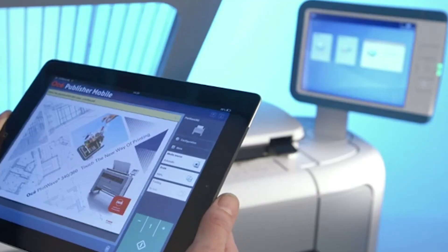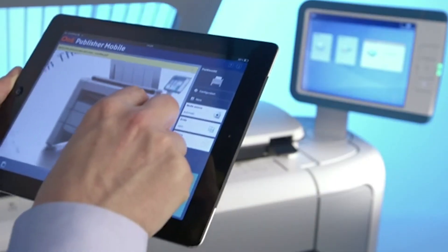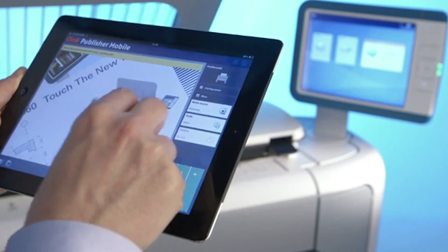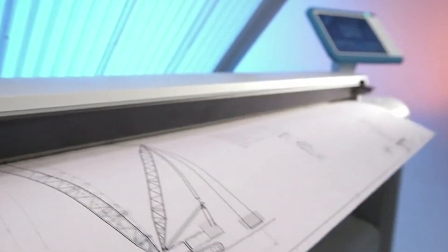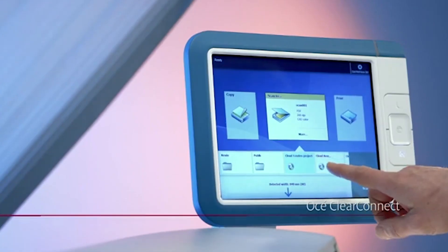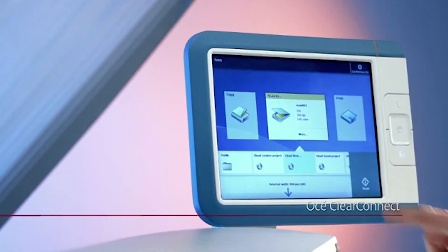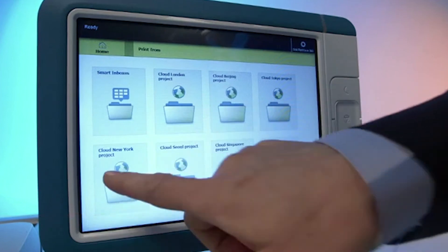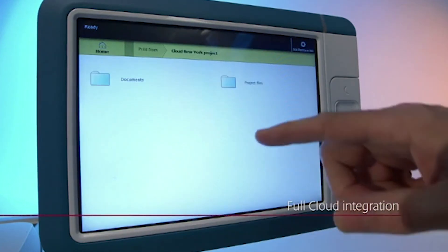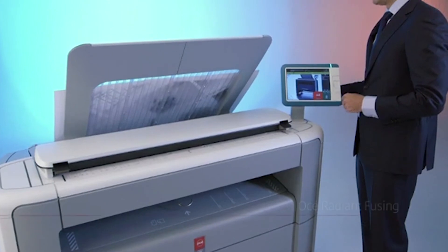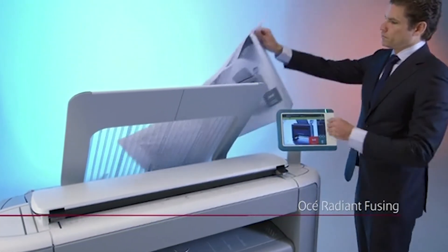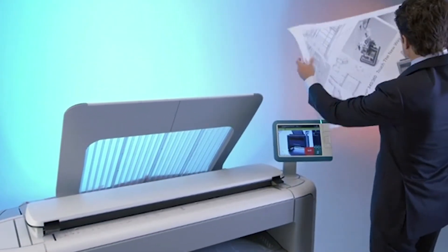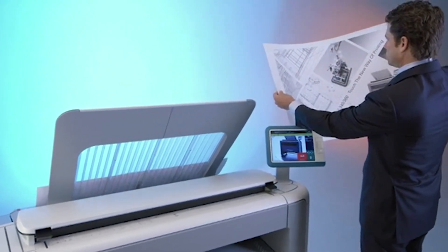In summary, the OSEI PlotWave 340-360 offers you the highly intuitive OSEI ClearConnect Multi-Touch User Panel, full cloud integration, increased effective speed up to 300% thanks to OSEI Radiant Fusing. Please visit our website for more information.